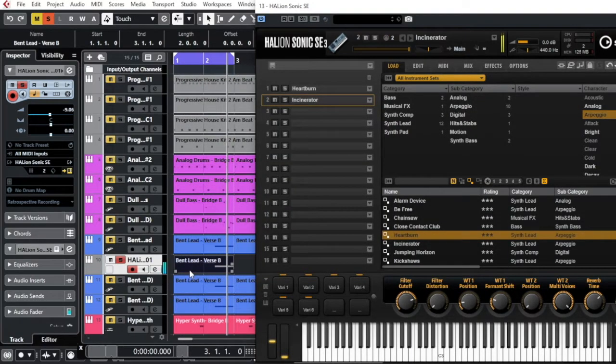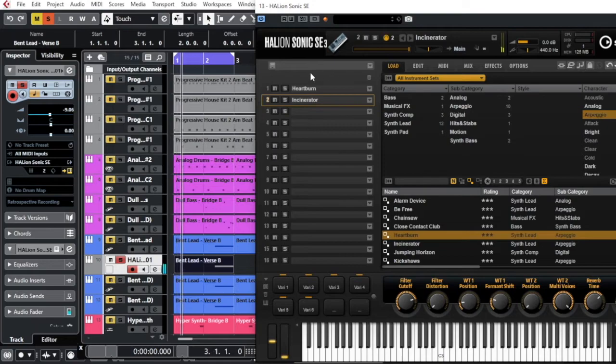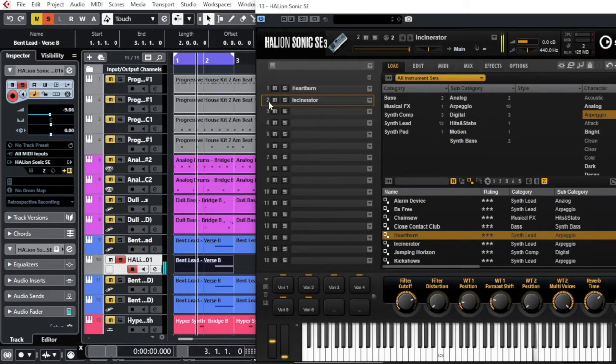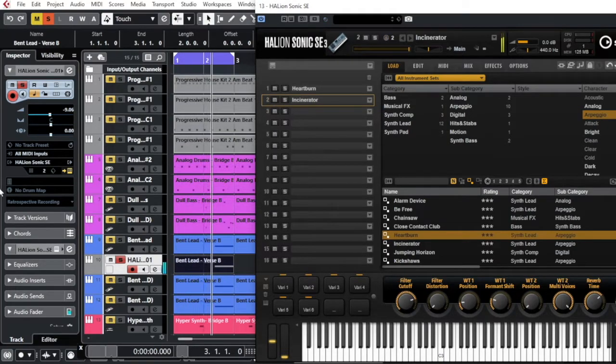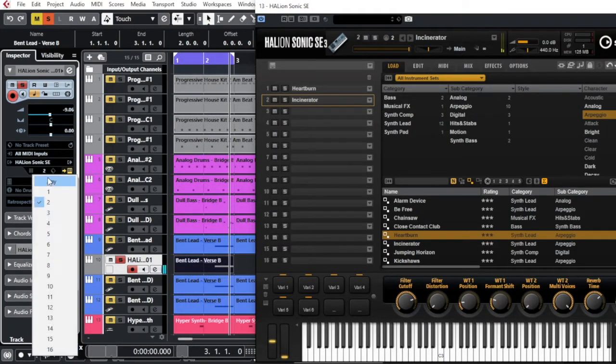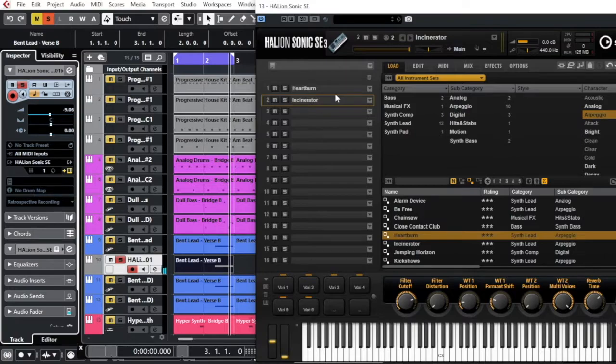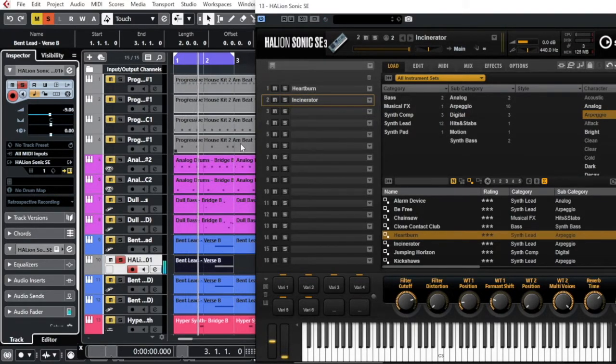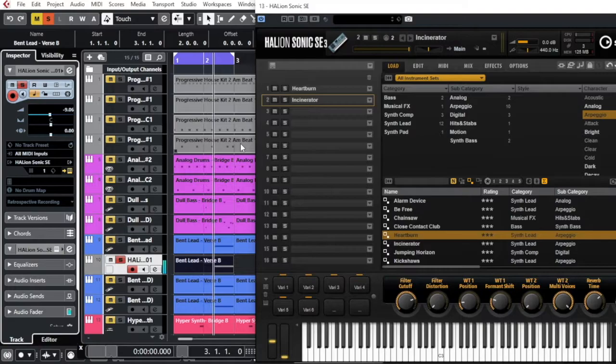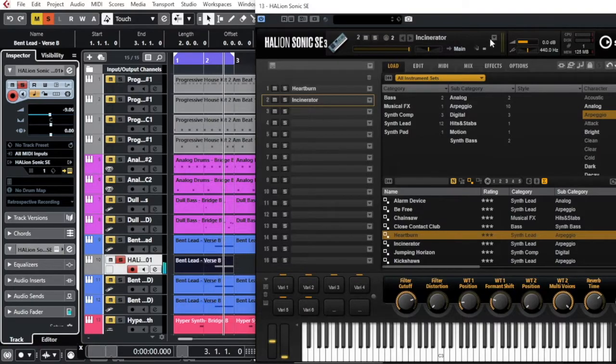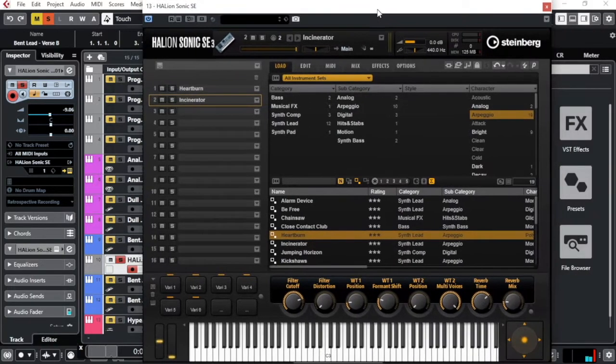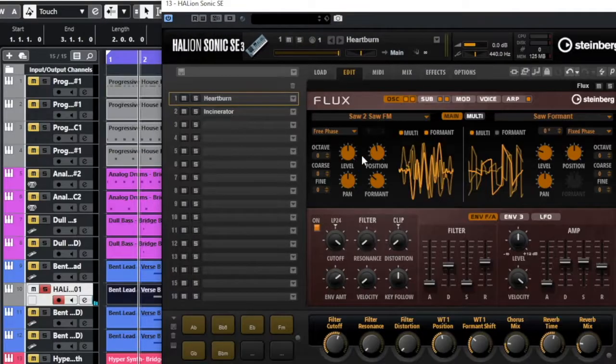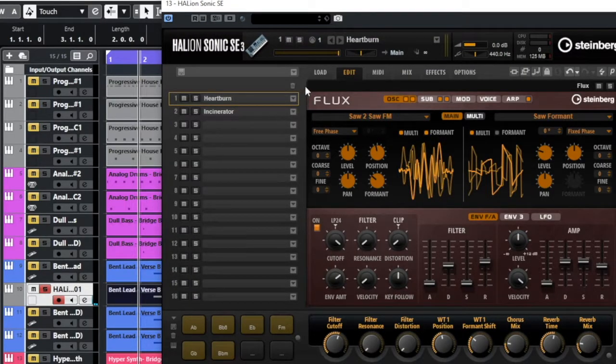You see, now I have sound here on channel two that is blinking. If I come back to my channel one, it will play the sound that I have in channel one. So let's say, what can we do here with the edit?